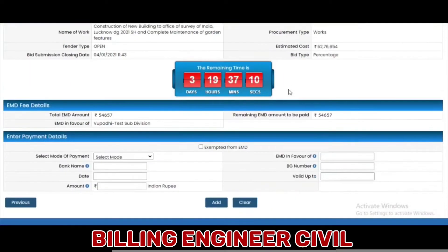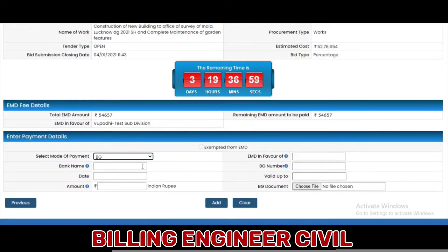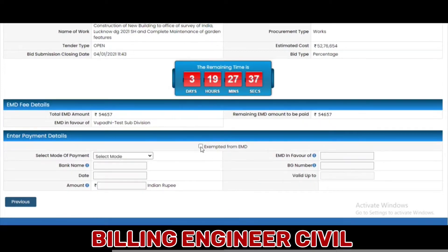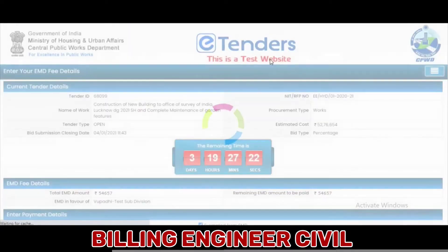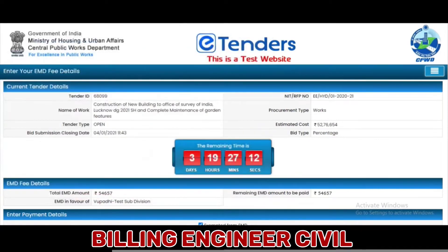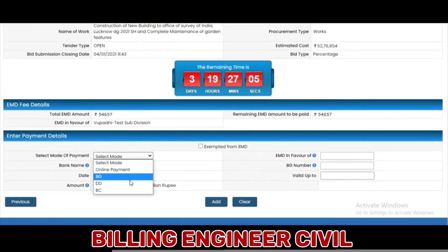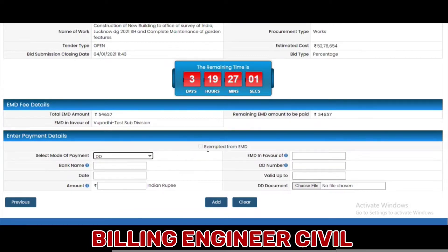The next page is EMD Fee Details. Here, the vendor can select the mode of payment and enter the payment details, such as the bank name in favor of, and fill in the EMD amount which is paid. If the vendor is exempted from EMD payment as requested by the particular tender, the user is provided with an exemption option. If selected, the vendor needs to mention the reason for exemption and upload a relevant document. Alternatively, the vendor can select any other mode of payment available and enter the payment details.